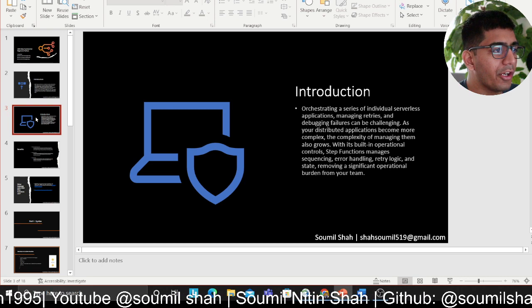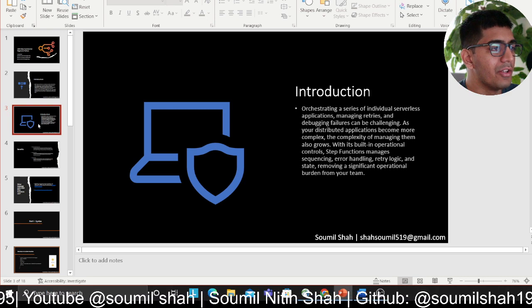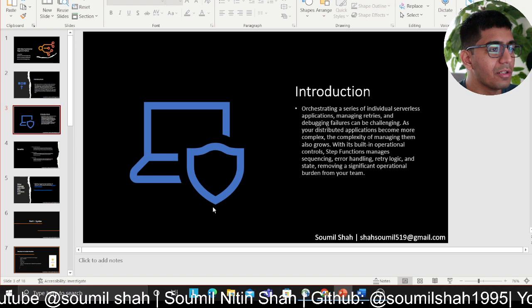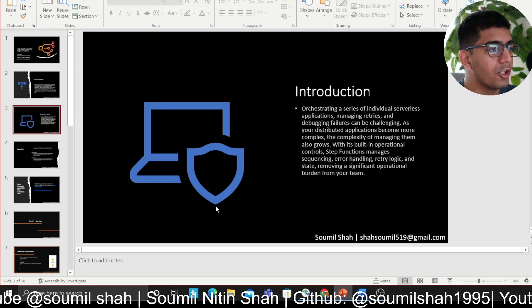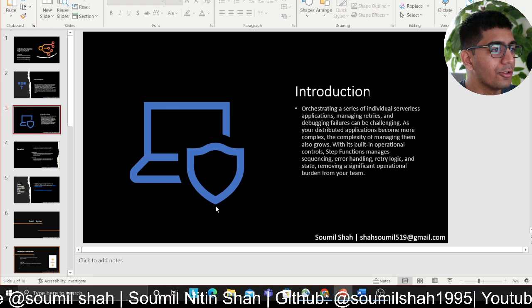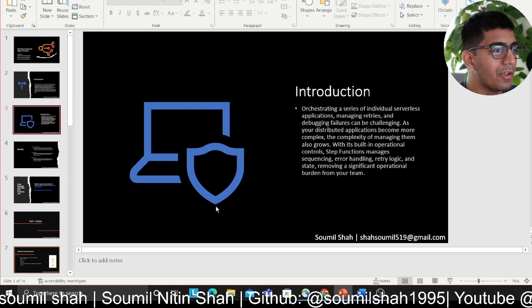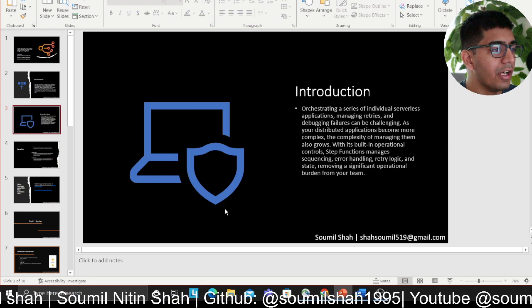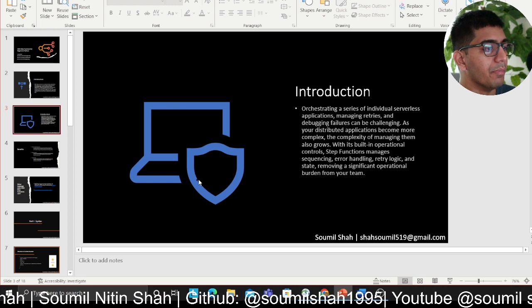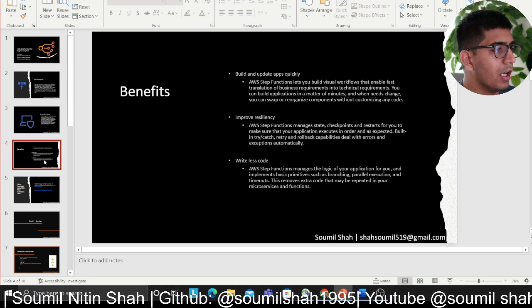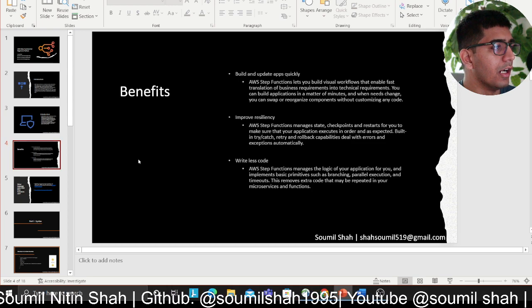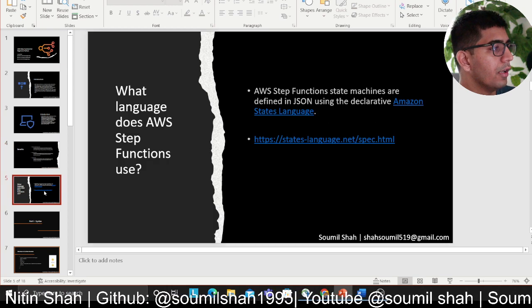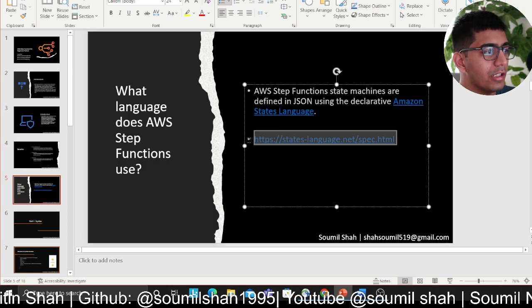Orchestrating a series of individual serverless applications and managing retries and debugging failures can be challenging as your distributed application becomes more complex. With built-in operational controls, Step Functions manages sequencing, error handling, retry logic, and state, removing a significant operational burden from your team. The benefits are: build and update apps quickly, improve resiliency, and write less code.